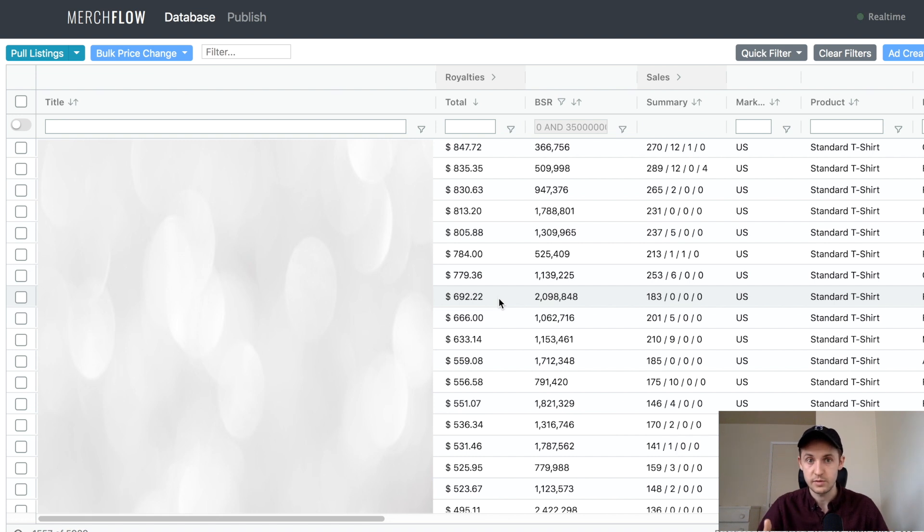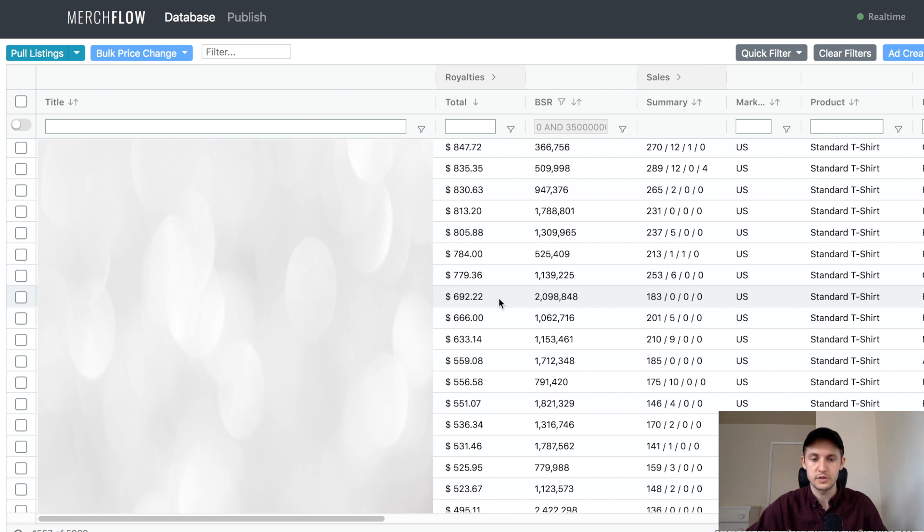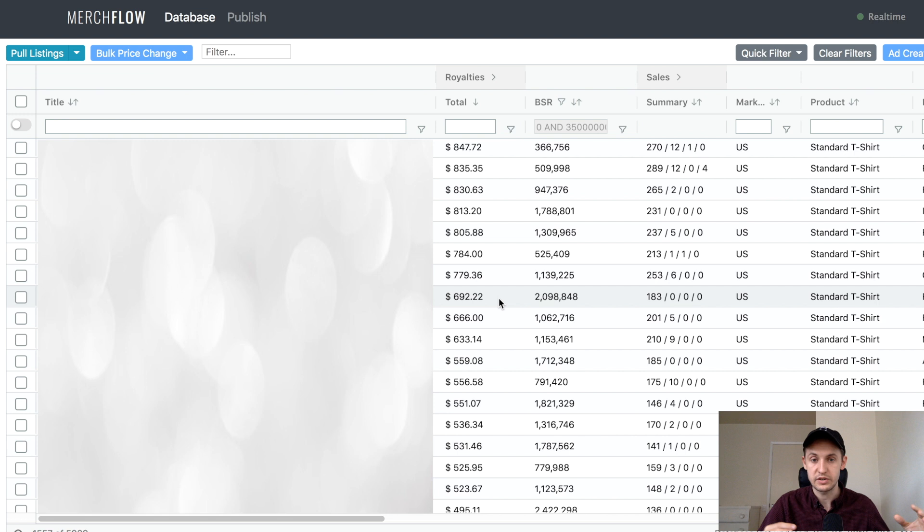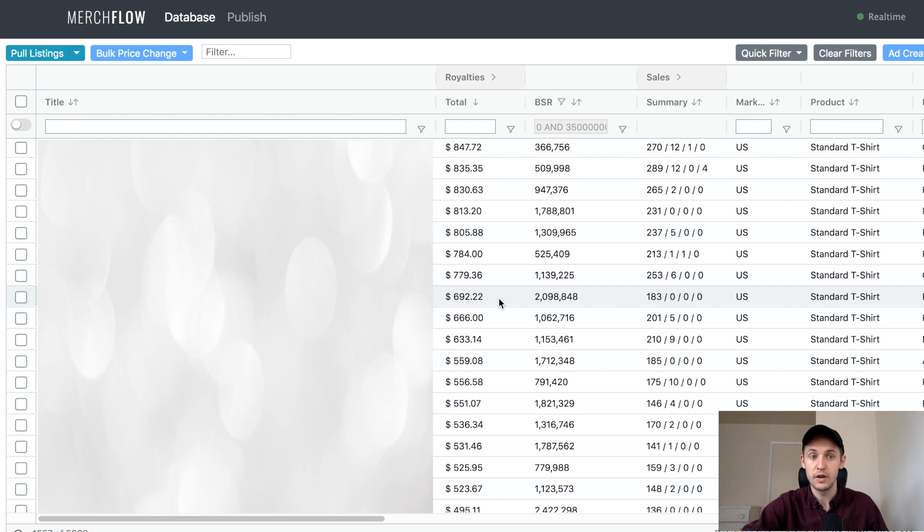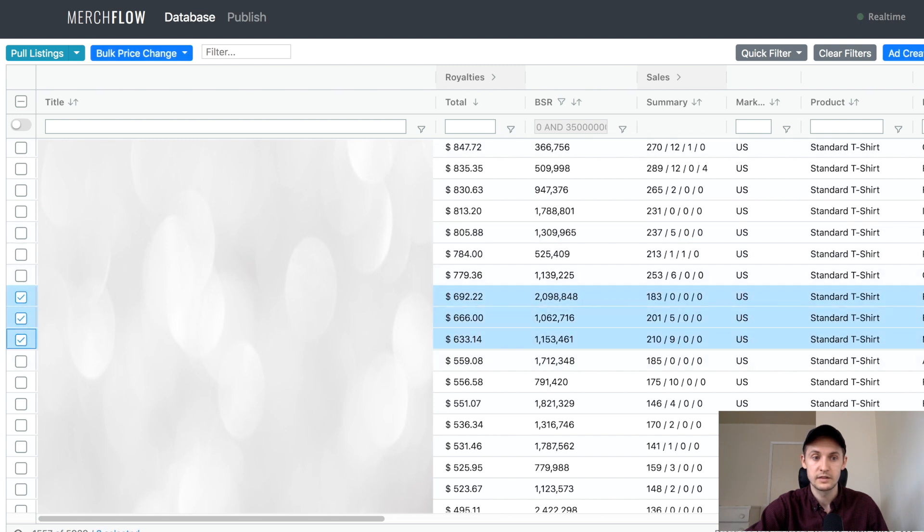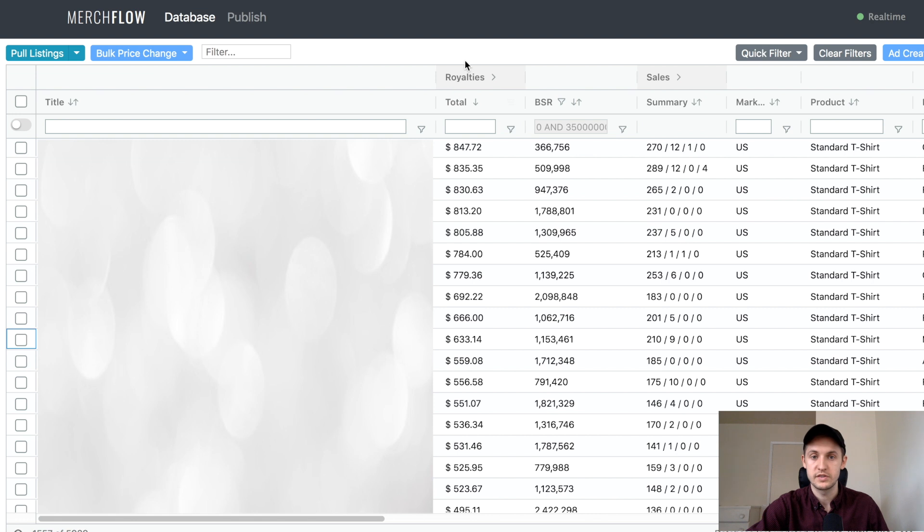So you either change the price, or you change some keywords, because hopefully, as you do Merch for Amazon, you get better and better at doing keyword research, and then finding out how you want to structure the listing. You could get in there and very easily edit the price. And you can also do bulk price changes. You just select a few things, and then click the bulk price change. So that's really handy.